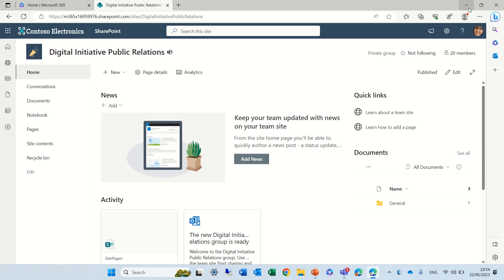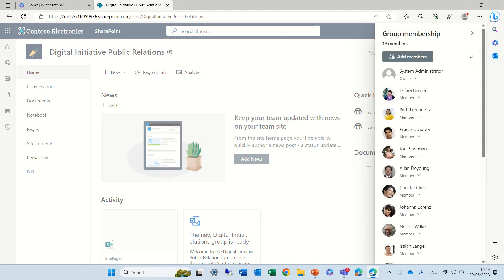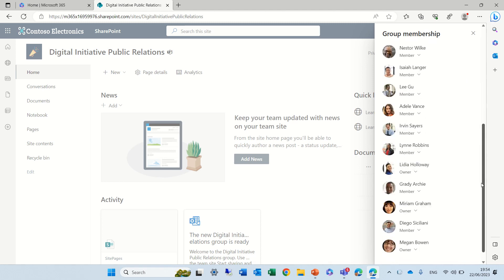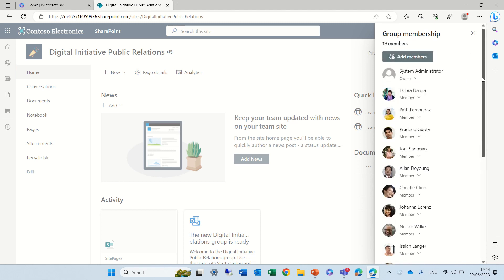I have it already here. You see the Digital Initiative Public Relations and we have here 20 members. Now we can actually remove one of the owners and it will sync also to the Teams team and actually this is what we're going to do.